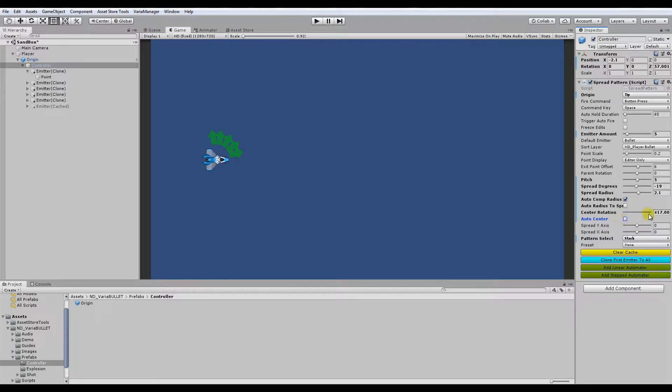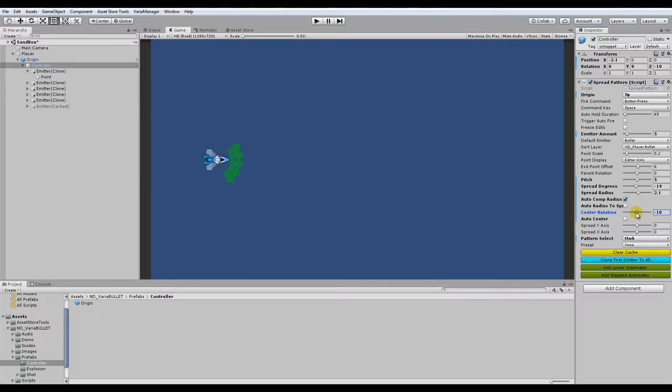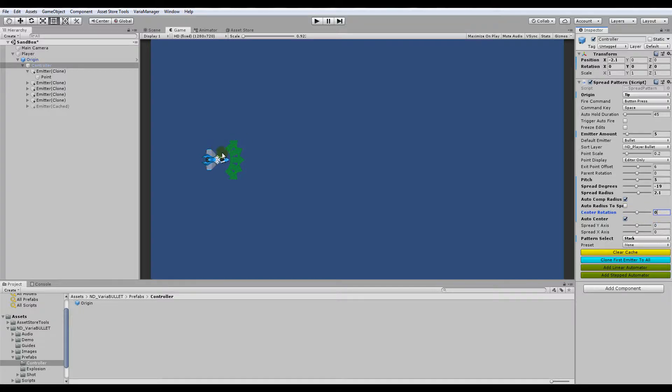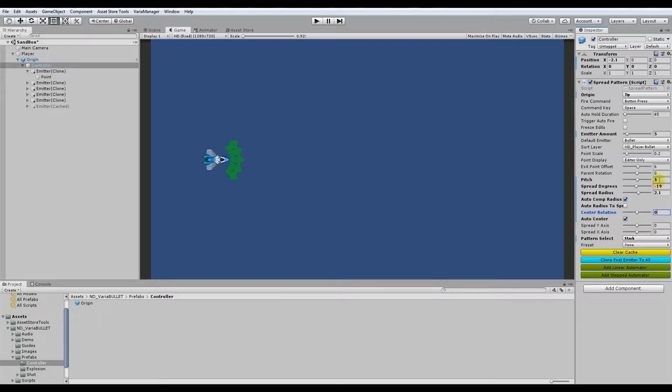But it also allows you to adjust the center rotation independently of auto center, because now what auto center does is it keeps it vertically centered. So I'm going to keep it centered for pointing forward with just putting center rotation to zero. And I'm going to change the pitch here, spread degrees.